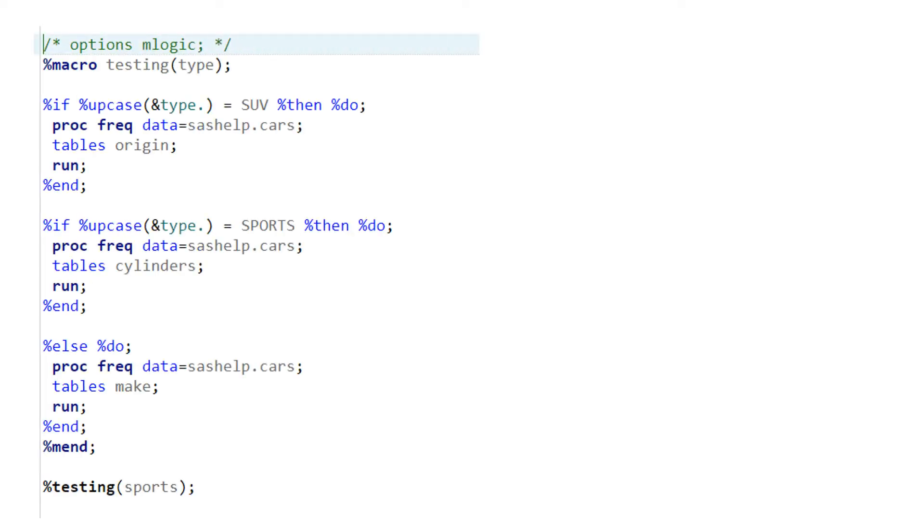Sometimes you might have complex code where you have many functions nested, especially logical functions like loops or if-else conditions nested. In that situation, it becomes really difficult to debug things when it is highly automated with the help of macros. Let's take an example — suppose you have a code something like this, the simplest example where it is trying to find a frequency based on certain conditions.